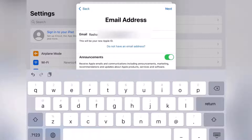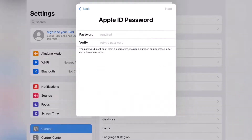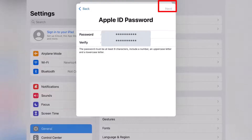Tap Next, then select a password for your Apple ID. The password must be more than eight characters and include a number, an uppercase letter, and a lowercase letter.